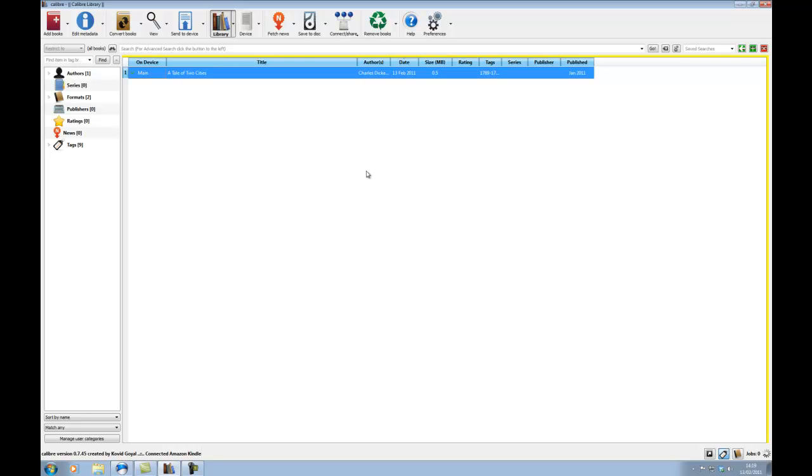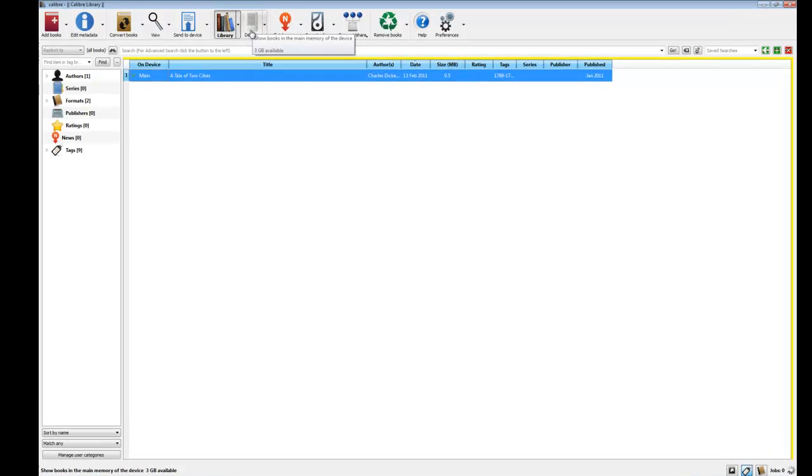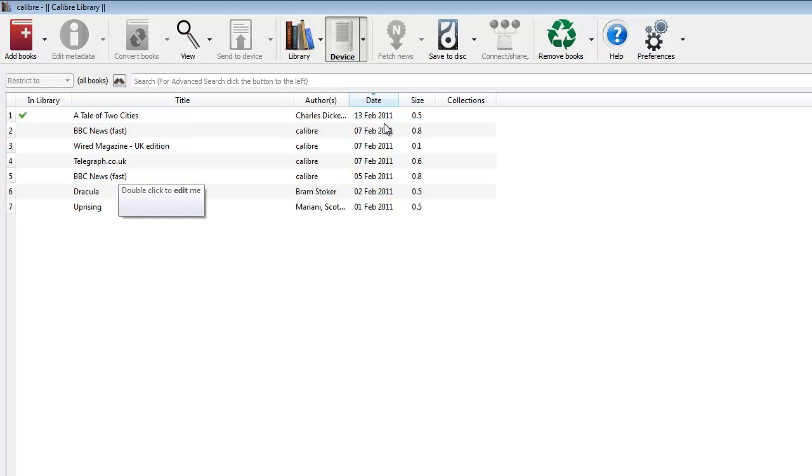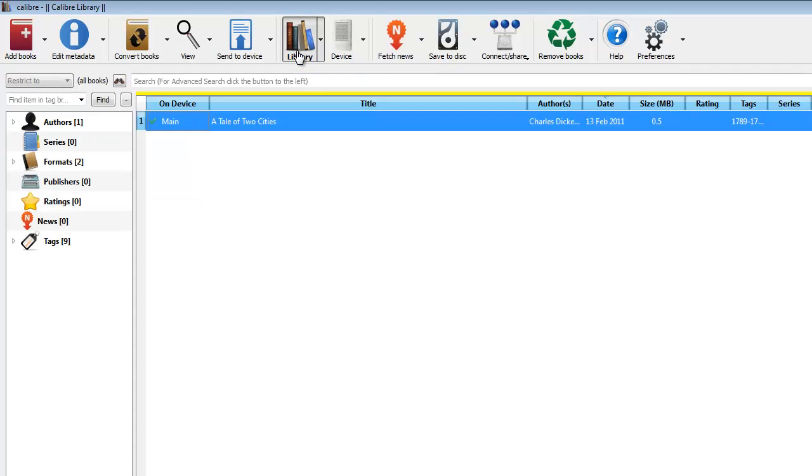We can just double check that it's actually on the Kindle now. If you click here, device, if you've got it hardwired by the USB lead, you can click here and it will show you what's actually on my Kindle. So, as you can see, I've got Tale of Two Cities there and it's transferred it. Cool. That one's worked fine.